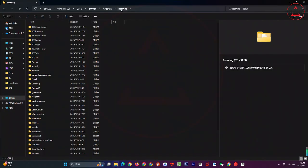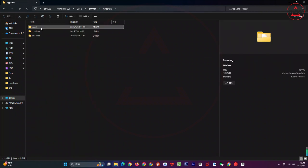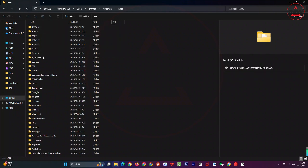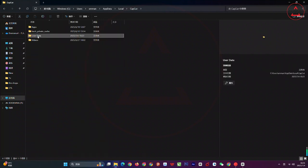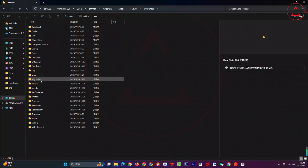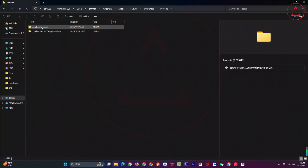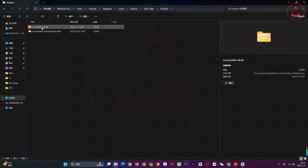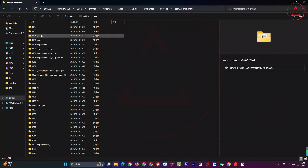The Roaming folder is open. Go back to the AppData folder, then Local, then CapCut, then User Data, then come down to Project. Open the 'com.lv.editor.draft' folder. These are all the projects I've worked on on this computer.